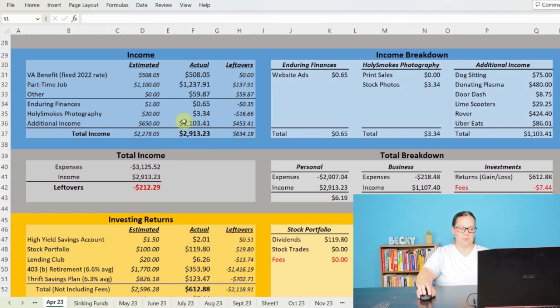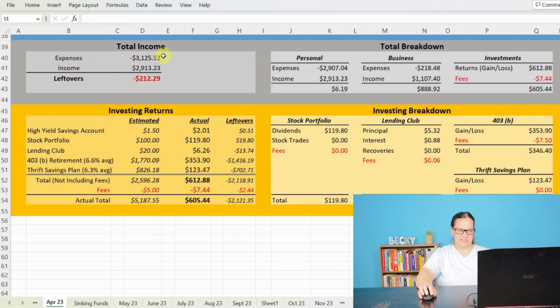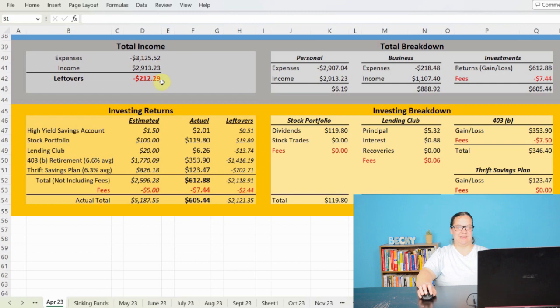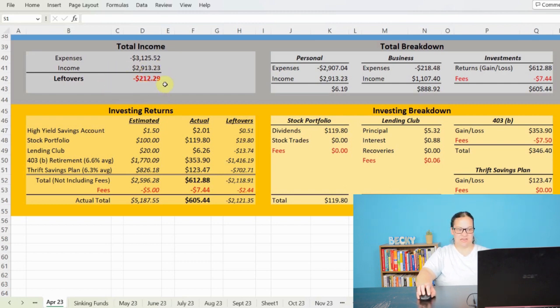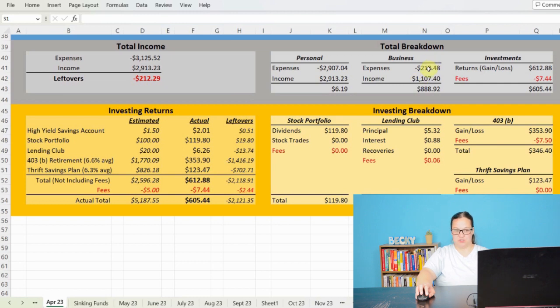Making my total income $2,913.23. So a little bit more than I was anticipating, but my expenses were a lot more than what I wanted. My total expenses came in at $3,125.52. My total income was $2,913.23, taking a loss of $212.29. And then to break that down a little bit further, we can see the personal expenses versus the income, and then the business expenses versus the income. So my personal expenses are just higher than what I'm making, but my business expenses are pretty low in proportion to how much I'm seeing it return there.